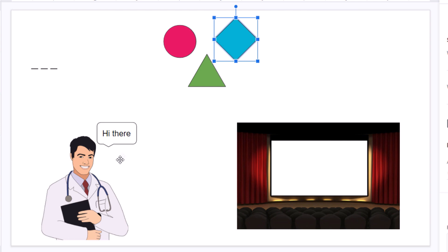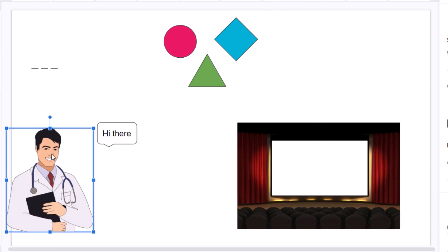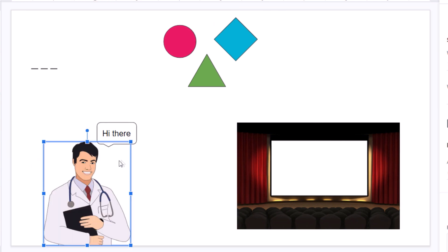The same thing applies for this. I have an image with a callout box here. As you can see, my image and callout box are not connected. But to group these together,